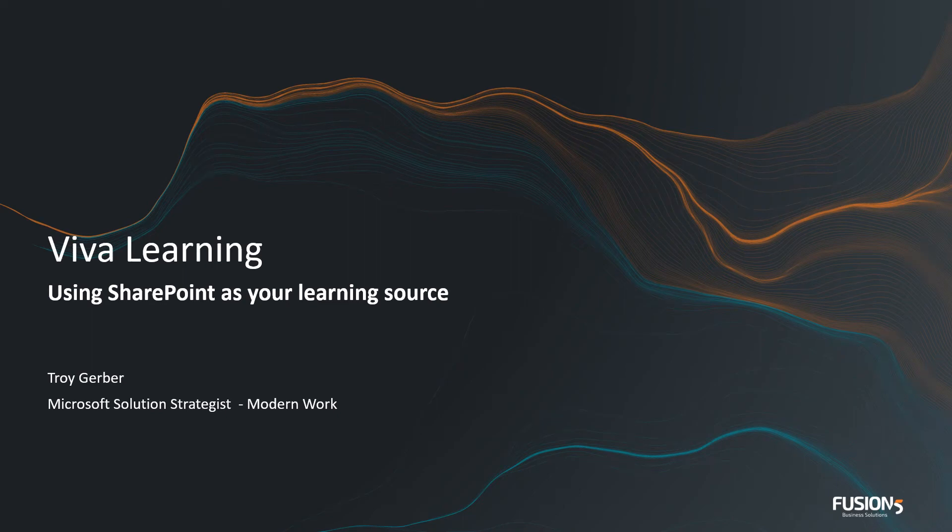I thought I'd do a video on Viva Learning and specifically on how we can use SharePoint as a learning source in Viva Learning.